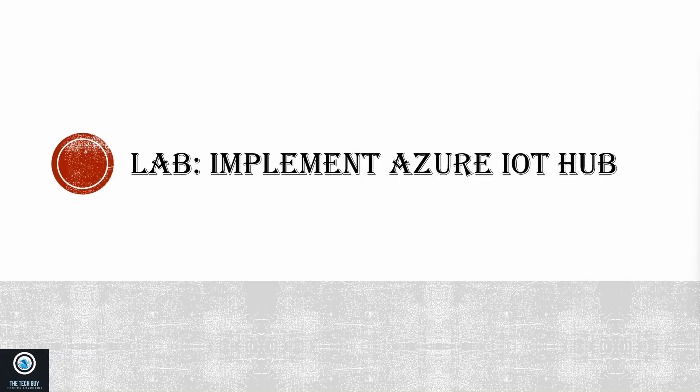Hello everyone, welcome back. In this video I will talk about Azure IoT Hub, how you create Azure IoT Hub, how you add devices to Azure IoT Hub, and how you send messages to a device.